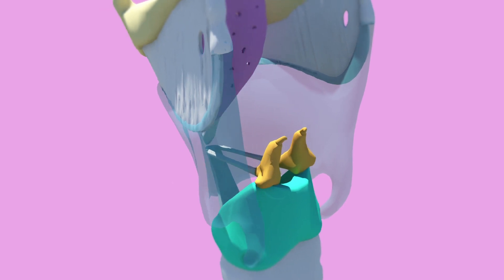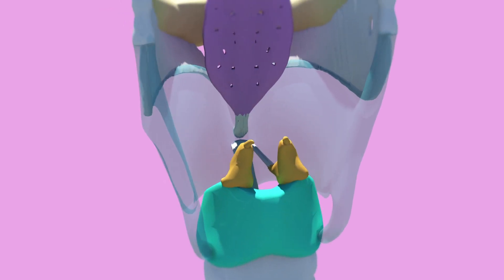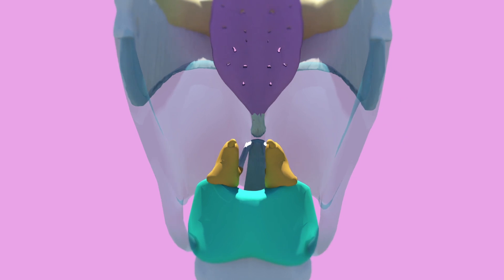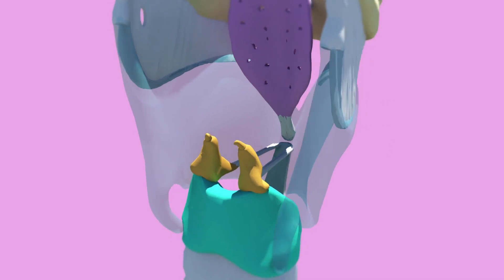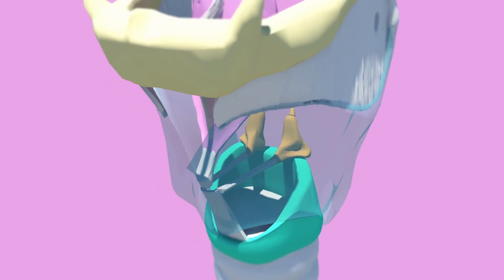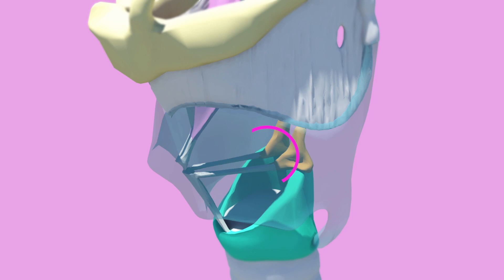There are also three sets of smaller paired cartilages: arytenoid, corniculate, and cuneiform. The arytenoids are important as they are the attachment for the vocal folds and ligaments. They are the largest of the three paired cartilages and are pyramidal in shape.